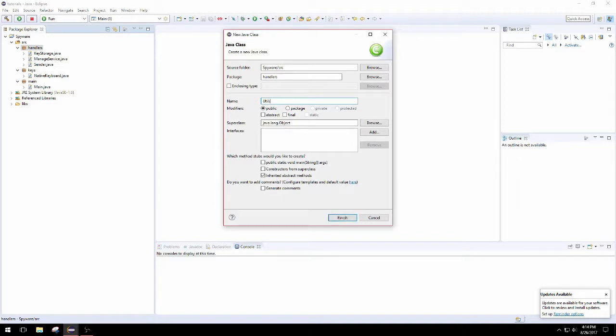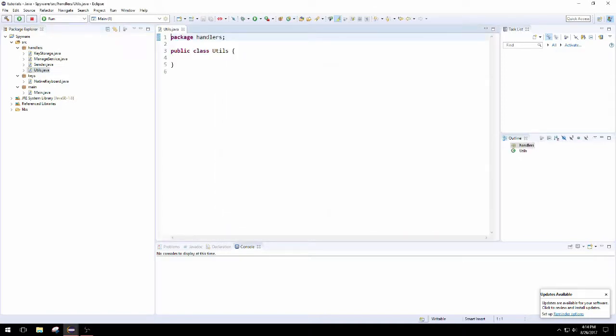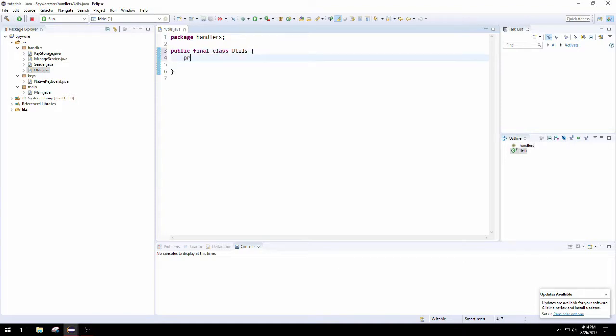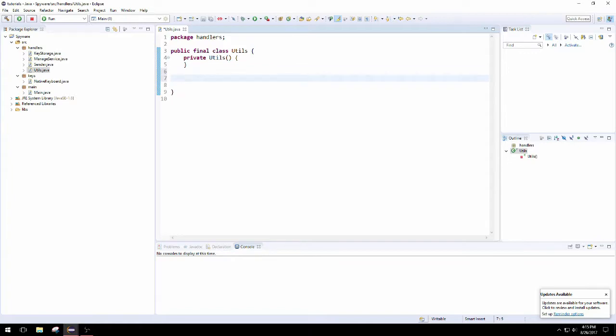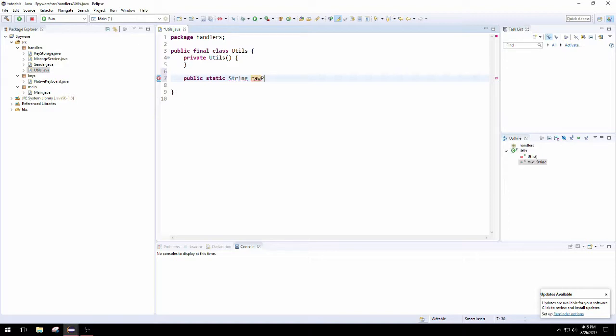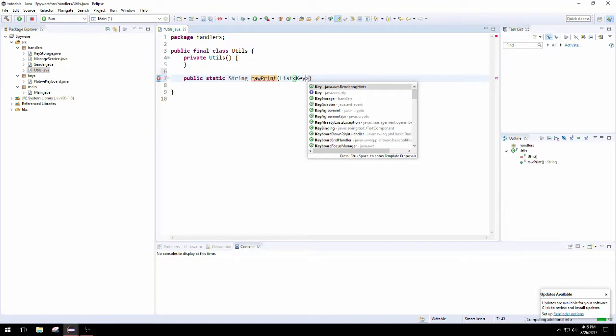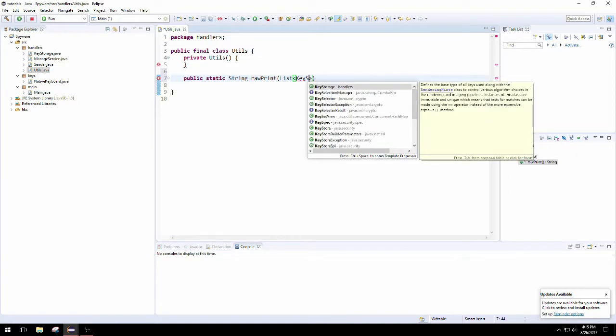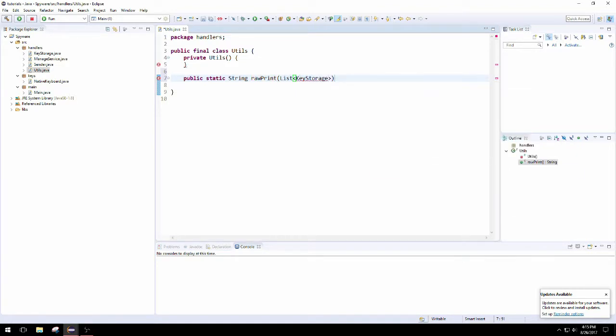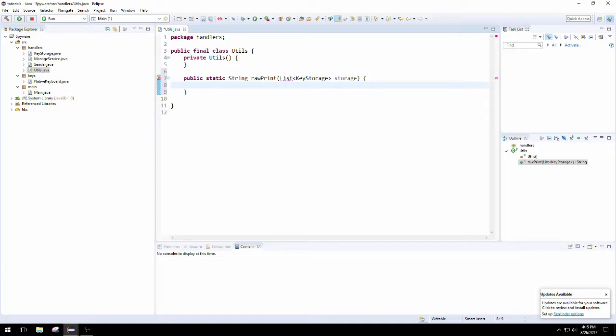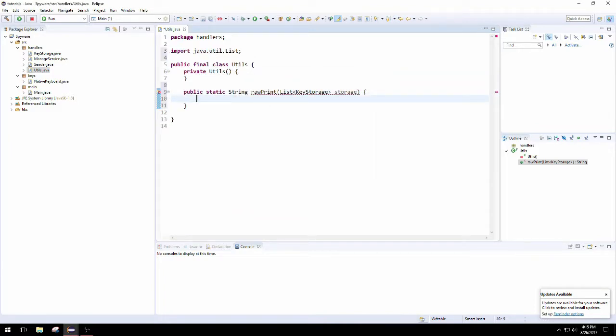So the first thing we're going to do is create a utility class that is going to be declared final because we don't need it to be extended, and we're going to hide the constructor as well. This class is only going to hold static methods. The first one we're going to create is going to be global for Java, and it's going to return a string and take in the list of key storage things that the native keyboard stashes, that cache we created. That is what this is going to take in as input. We're going to import the util one.